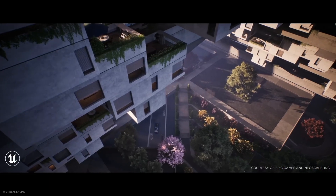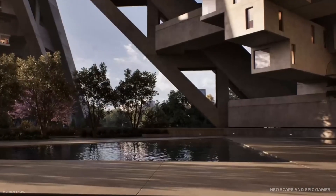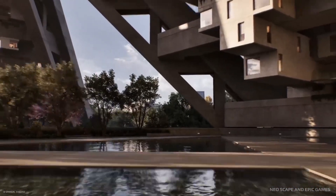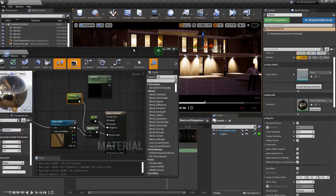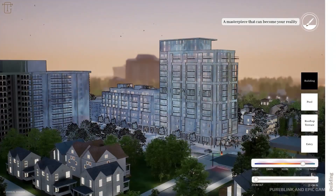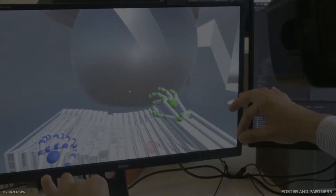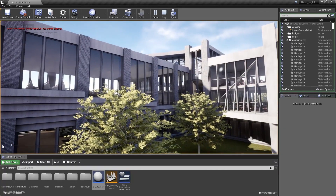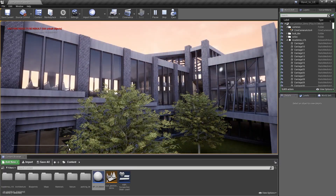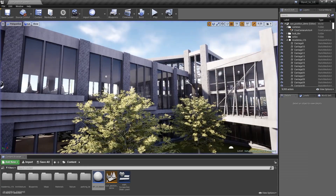Visual scripting can be used to enhance the realism, interactivity and functionality of the virtual environment. For example, you can create interactive doors, windows, lights and appliances within a digital twin of a building or space. You can use Blueprints to simulate dynamic changes in the environment — for instance, you can demonstrate how natural lighting changes throughout the day or how different mechanical systems affect the indoor climate.